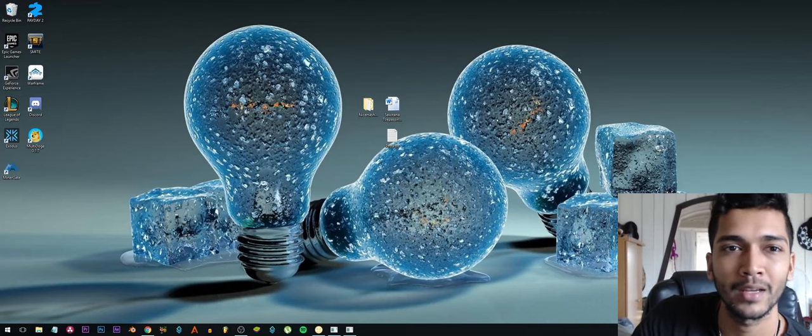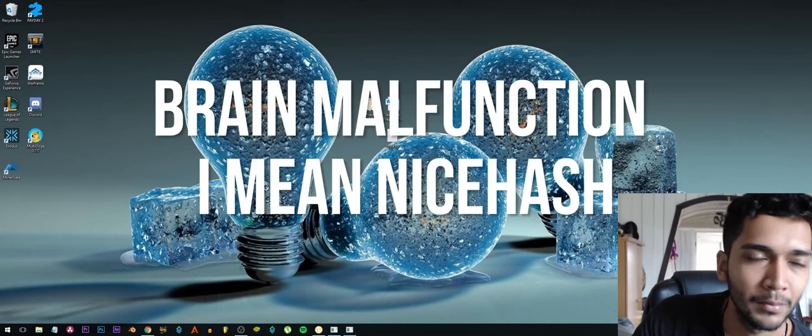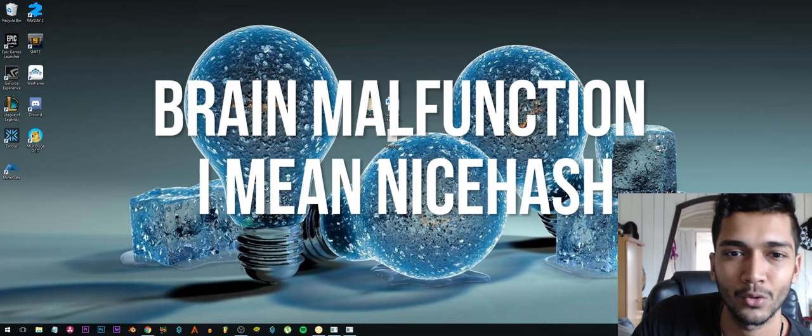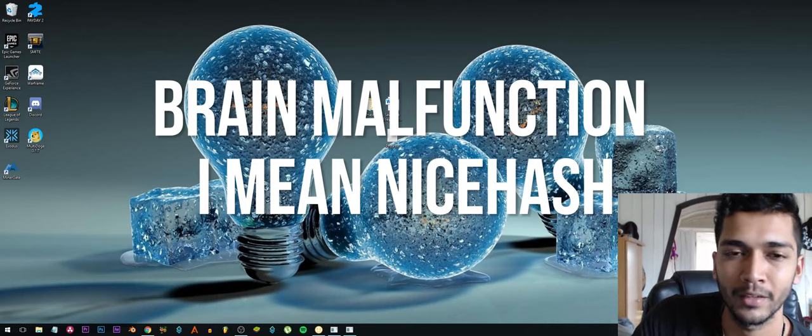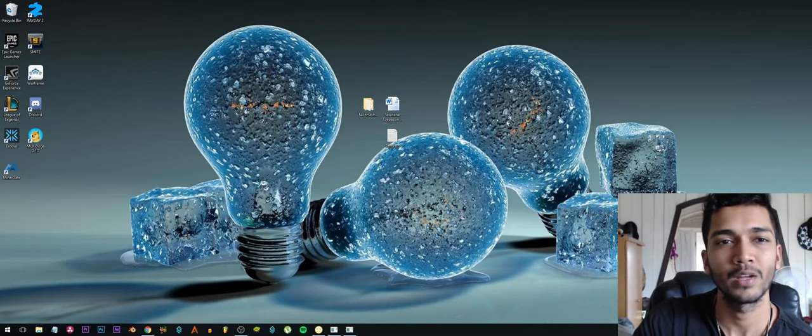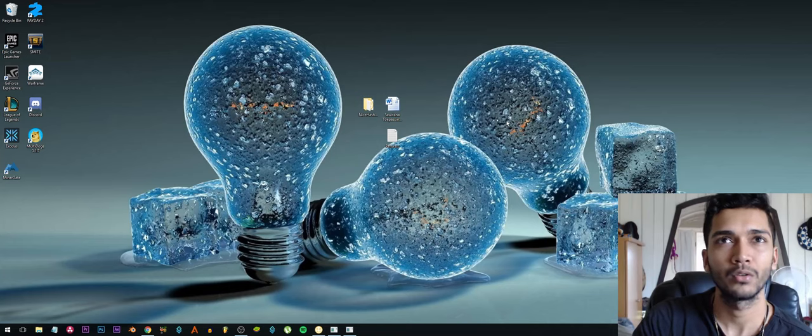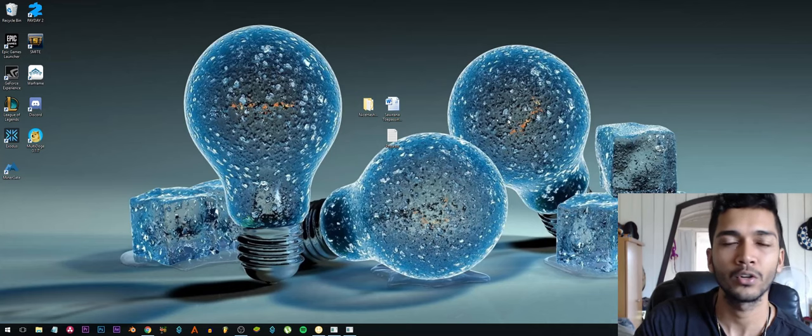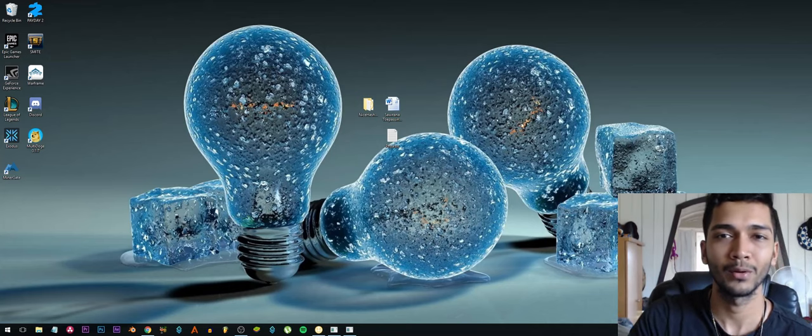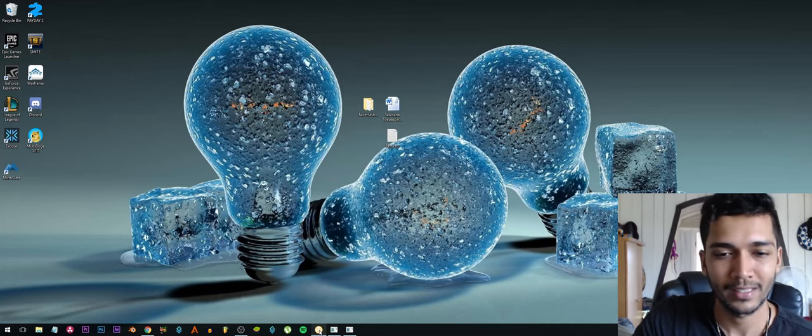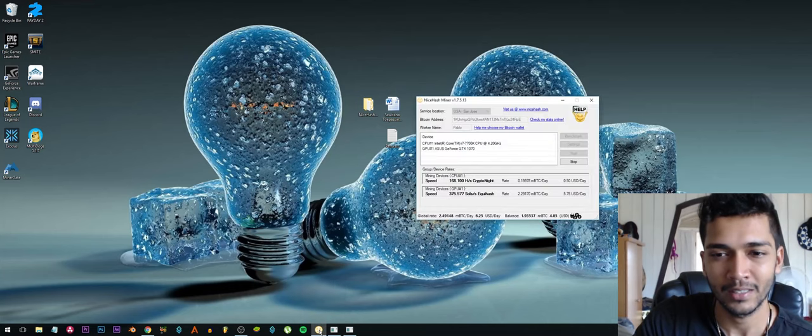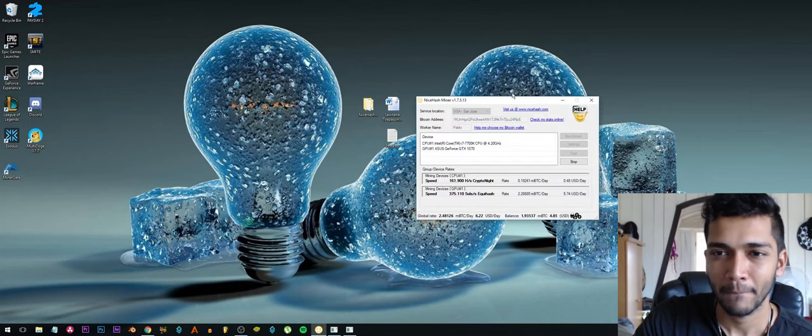Alright guys, I want to give you a quick update on my NiceHash mining. In the previous video I told you that I was mining about three to four dollars per day, right? Well look at this, this is really crazy and unbelievable.